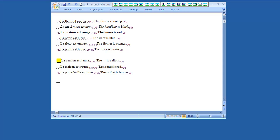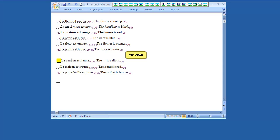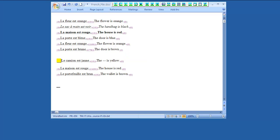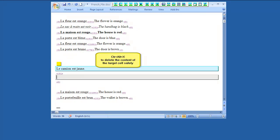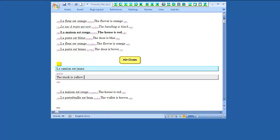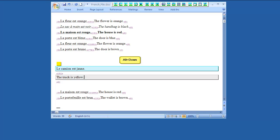To modify the translation of any segment, place the cursor on the segment and press Alt down to open it. To delete the content of the current target cell safely without spoiling the delimiters, press Ctrl Alt X. After editing the translation, press Alt down again to update this translation unit in the translation memory.